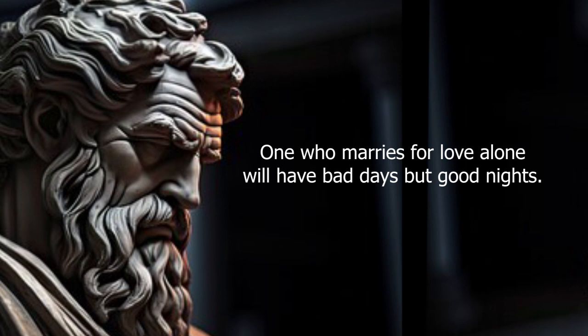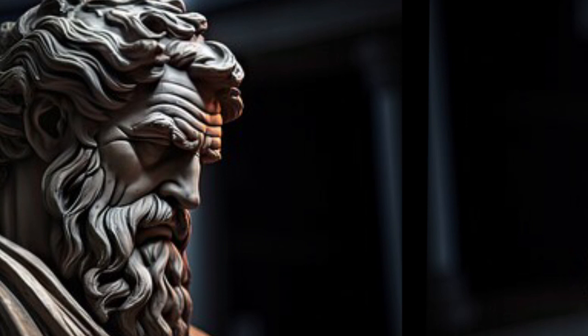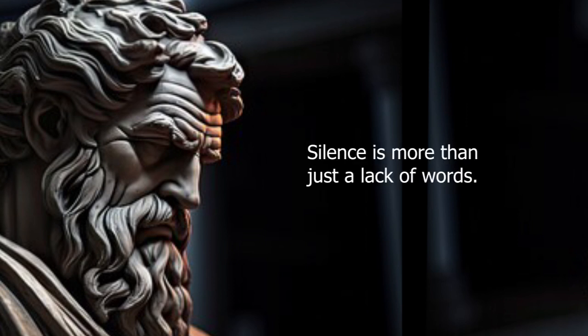One who marries for love alone will have bad days but good nights. Silence is more than just a lack of words.